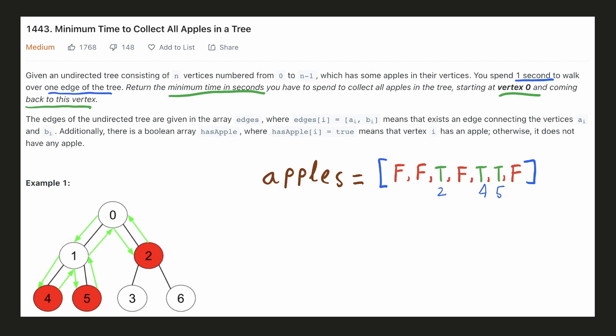Let's look at the example given. We are given that nodes 2, 4 and 5 contain apples and to collect all the apples we have to start at node 0.